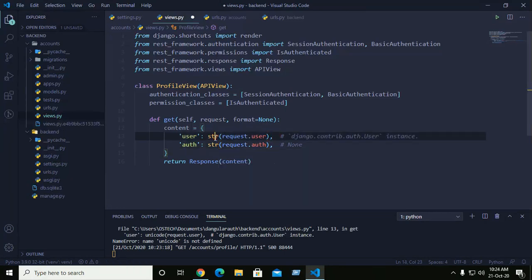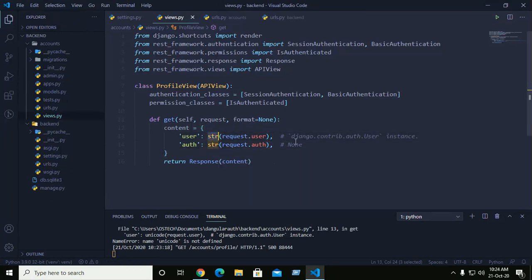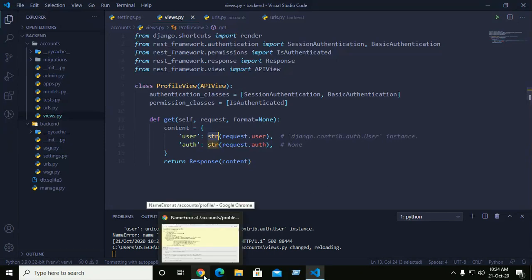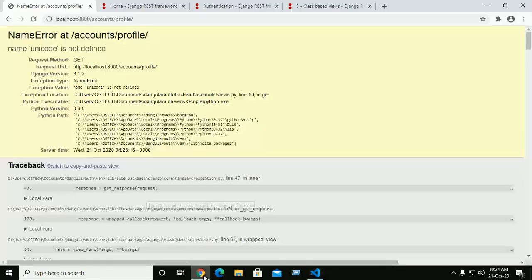It returns a string. Make that change and go back to the browser and reload.